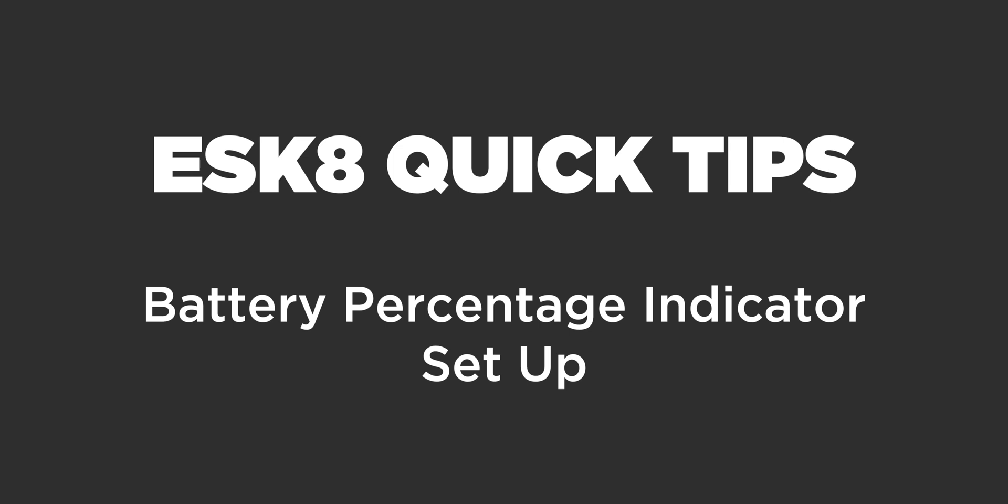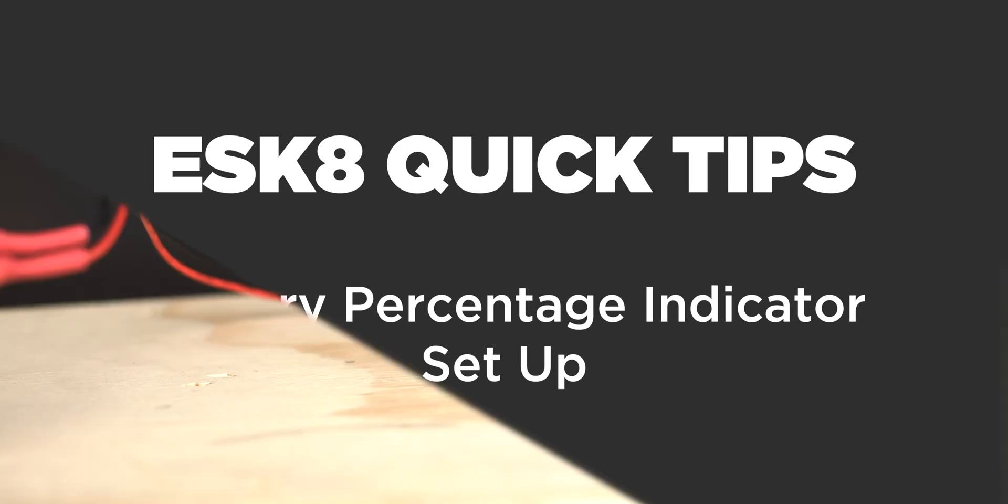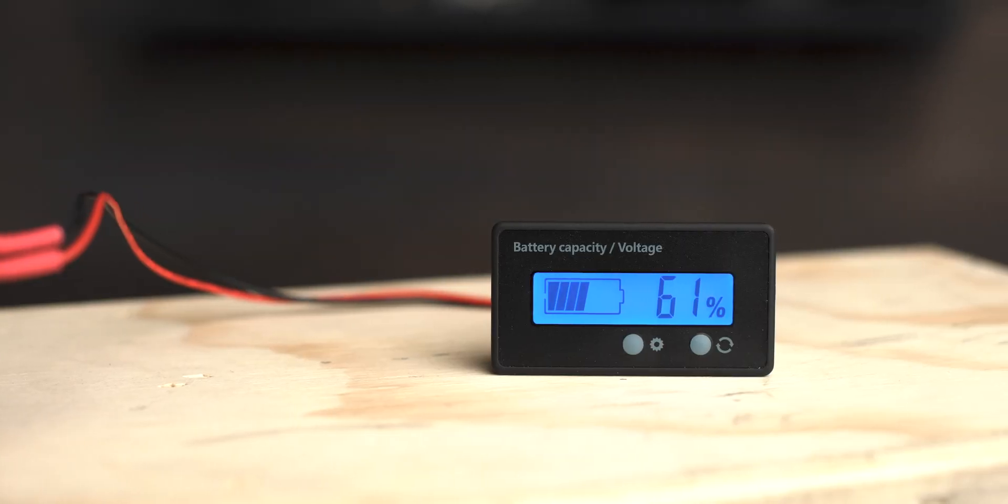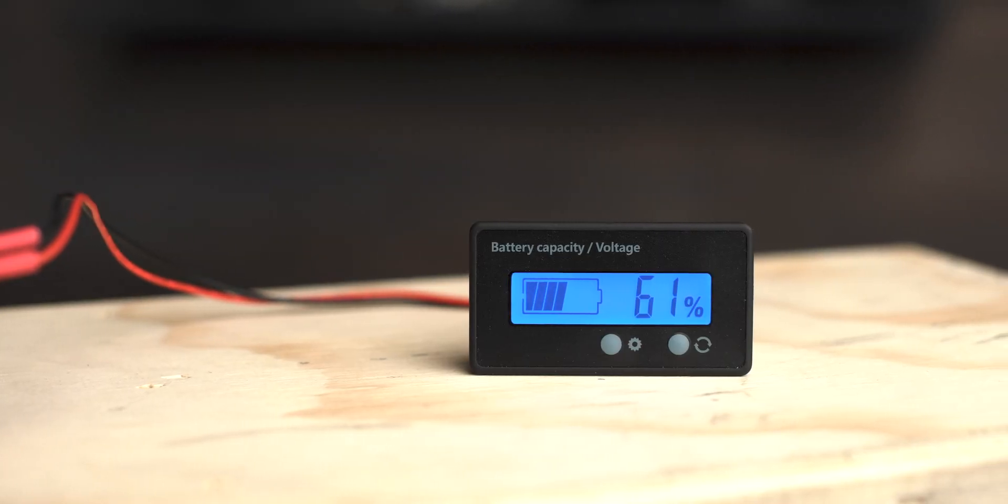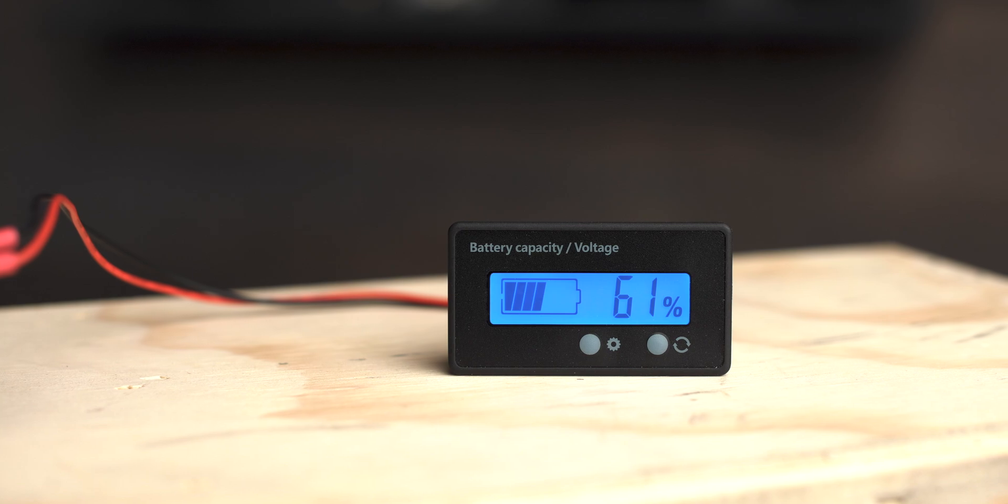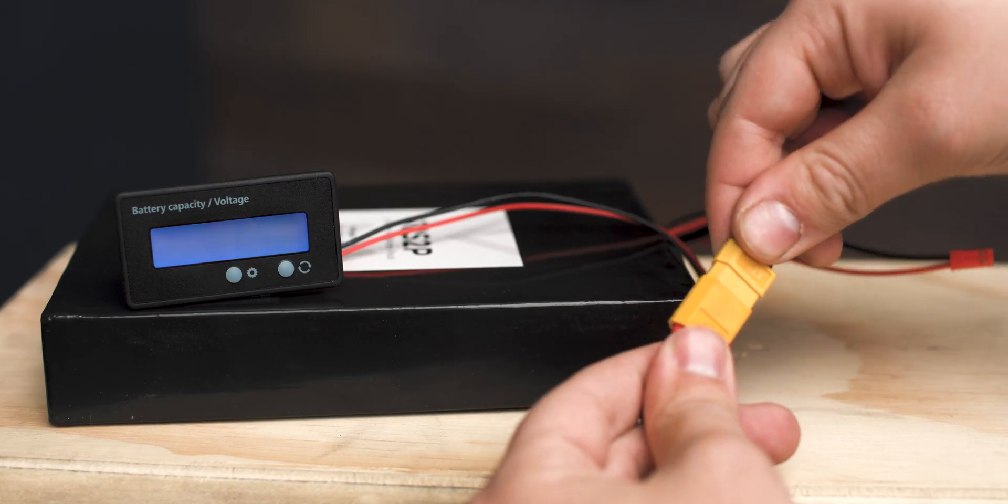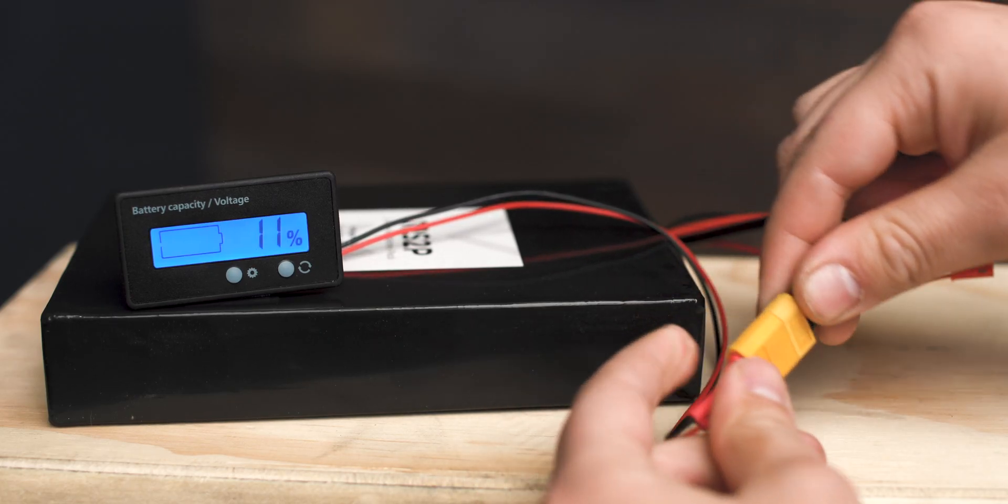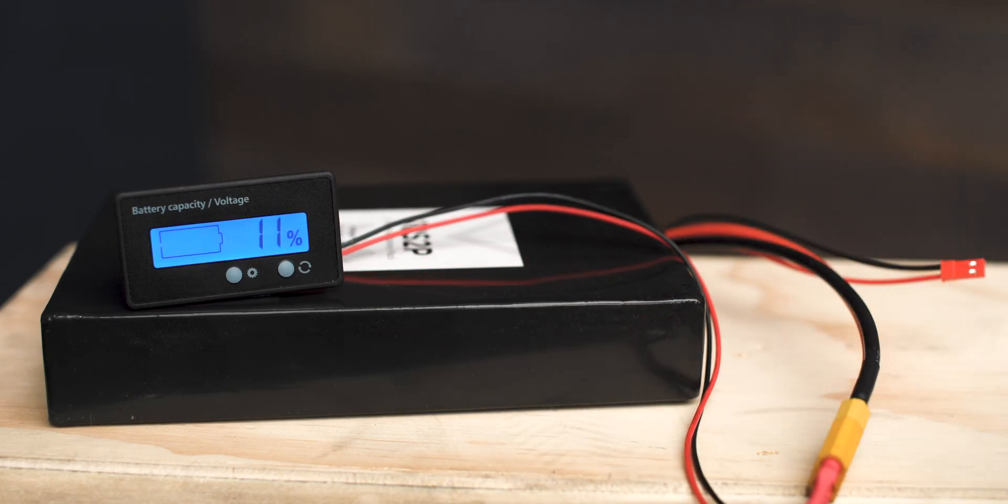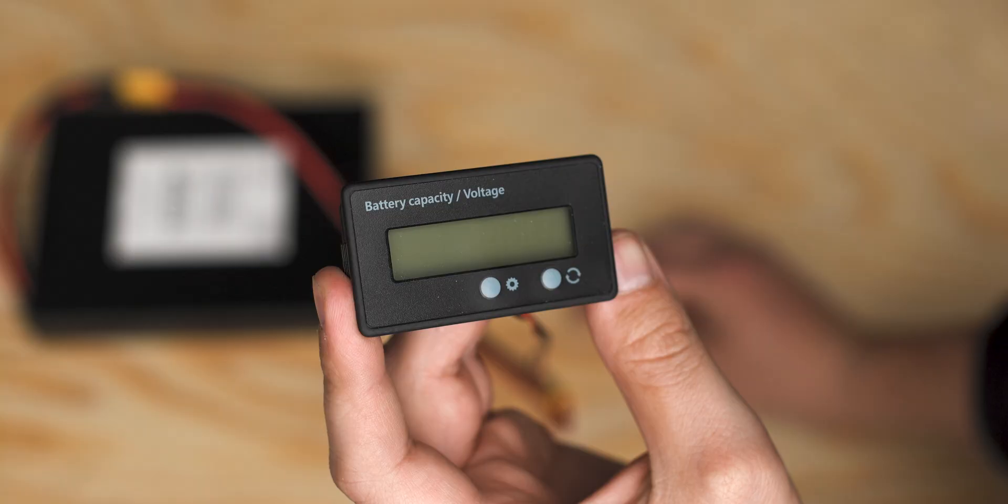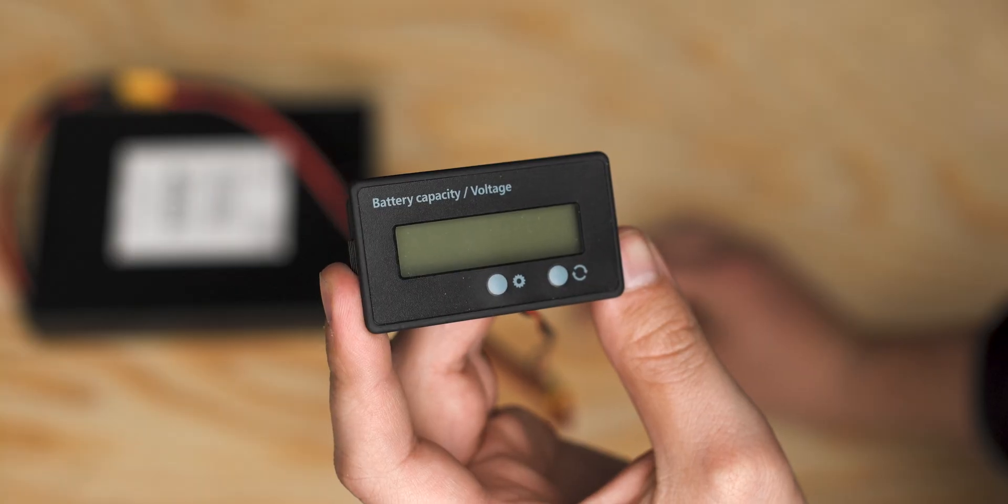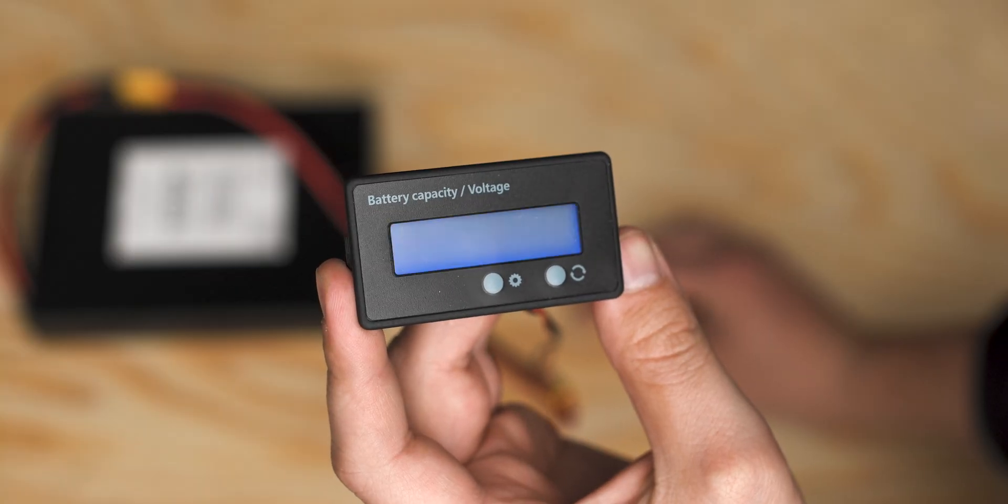A battery percentage indicator is a great way to add a lot of function to any electric skateboard. Being able to tell what your remaining battery capacity is at a glance is extremely important and can save you from over-discharging your batteries or running out of power mid-trip. Ask me how I know.